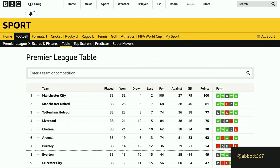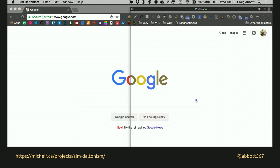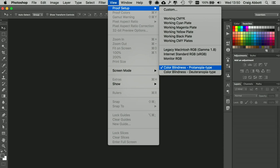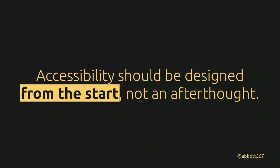If you're interested in running colorblindness simulations, there's a Mac app called Sim Daltonism, which opens a window you can drag over your design to see if it still makes sense. There's also Funkify, a Chrome plugin, and Photoshop has built-in filters to proof your work. Accessibility should be designed in from the start — it shouldn't be an afterthought, and it so often is.